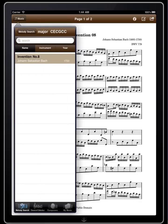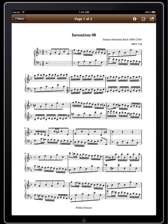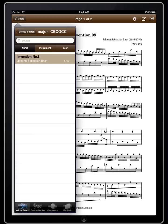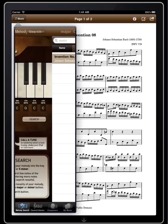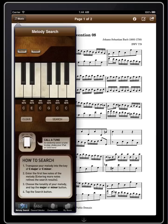And there it is — Invention Number Eight by Bach, and the sheet music for piano. That's it! A fast and amazing way to look up hundreds of forgotten classical melodies and get the sheet music for them. Thanks for checking out the Classical Melody Book app for iPhone and iPad — enjoy!